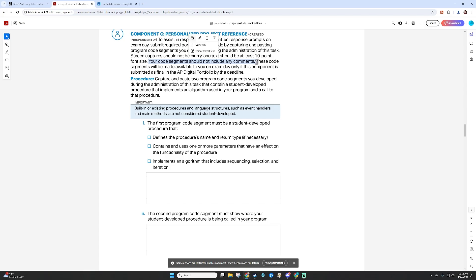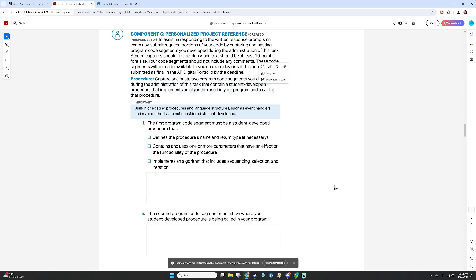You should not include any comments — they will give you a zero if you put comments on this particular portion of your project. These code segments will be made available to you on exam day only if this component is submitted as final in the AP digital portfolio by the deadline. Capture and paste two program code segments containing a student-developed procedure that implements an algorithm and a call to that procedure — that's just a fancy way of saying I need my function definition and the place where the function is being called.